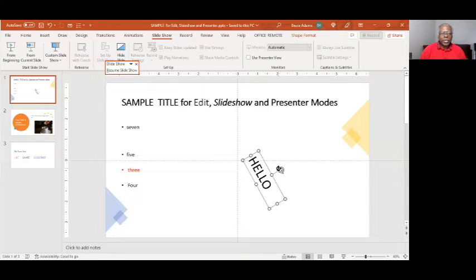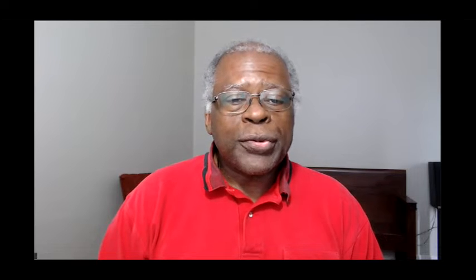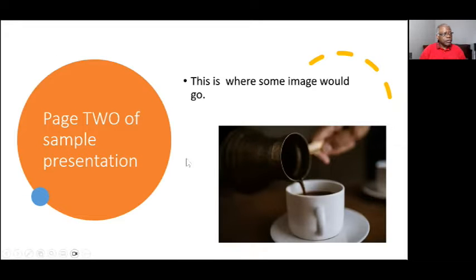Pretty straightforward. To get to slideshow view from edit view, the easiest and simplest way is to press F5, and you should see a full screen of the slide. If you advance, you can go to the next slide.